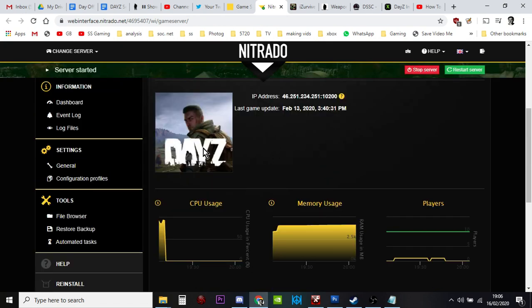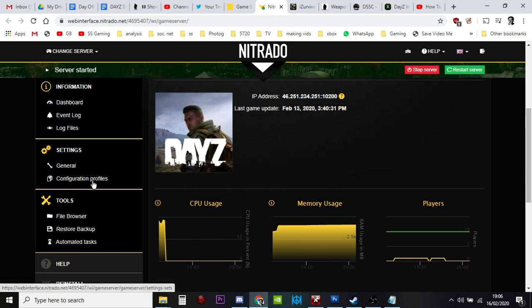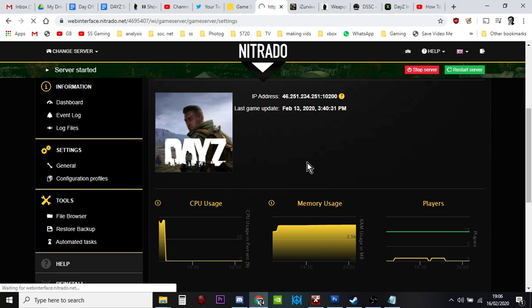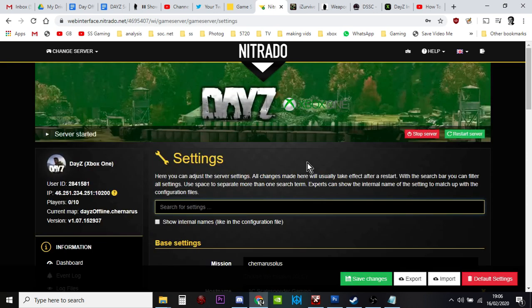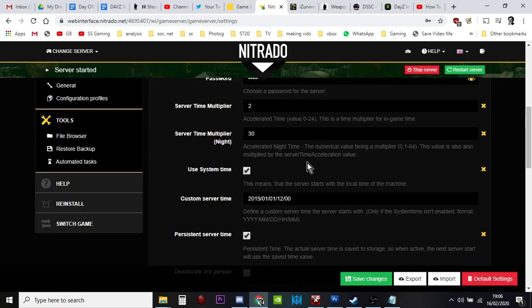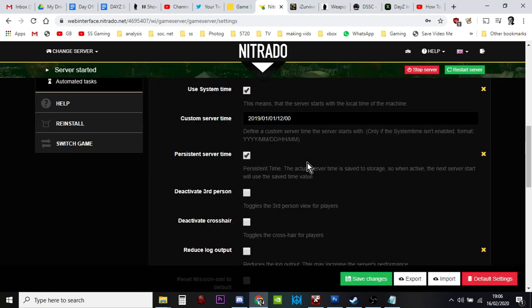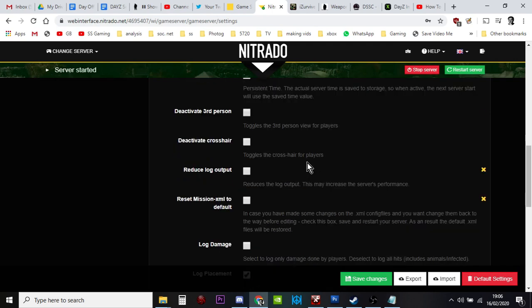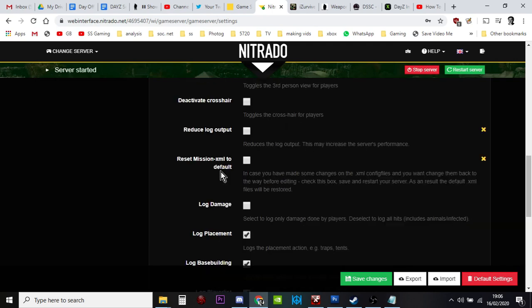All you need to do is go to Settings General, click on this one, come down here, and you'll see the little one that says Reset Mission XML to Default.